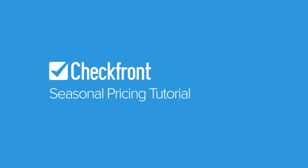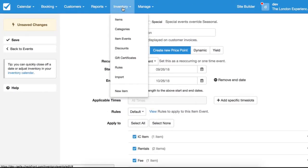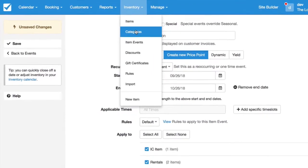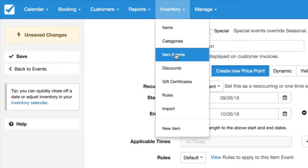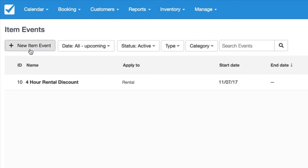Hi, Raelle from Czech Frontier. Let me walk you through the steps for seasonal item events. Let's start by going to Inventory, Item Events, New Item Event.